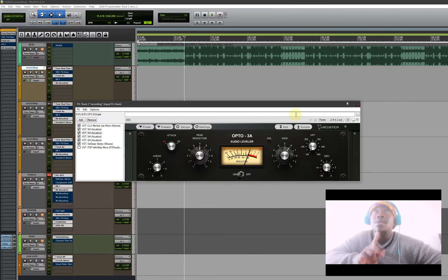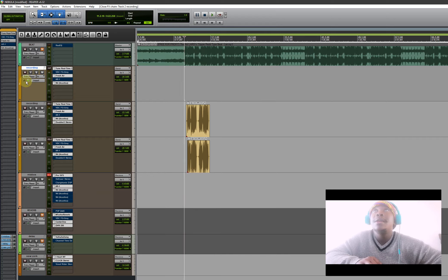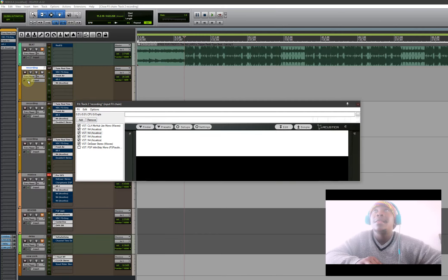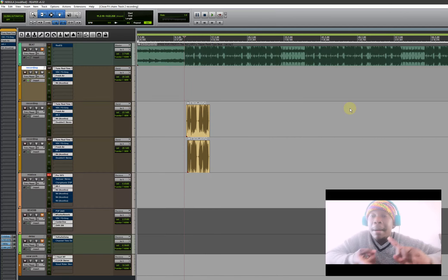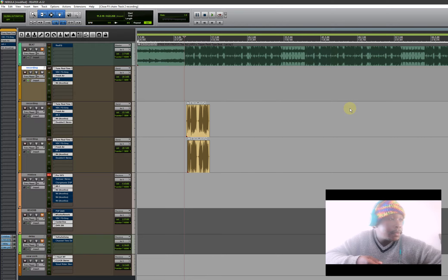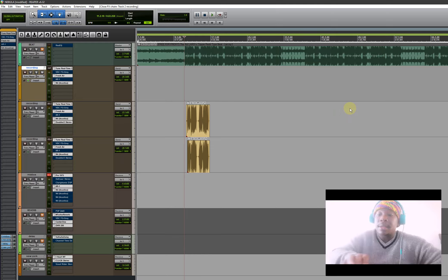Let me do something first - I'll try to record something with no plugins. Let me switch everything off. My microphone gain is on zero. Let me go record something.